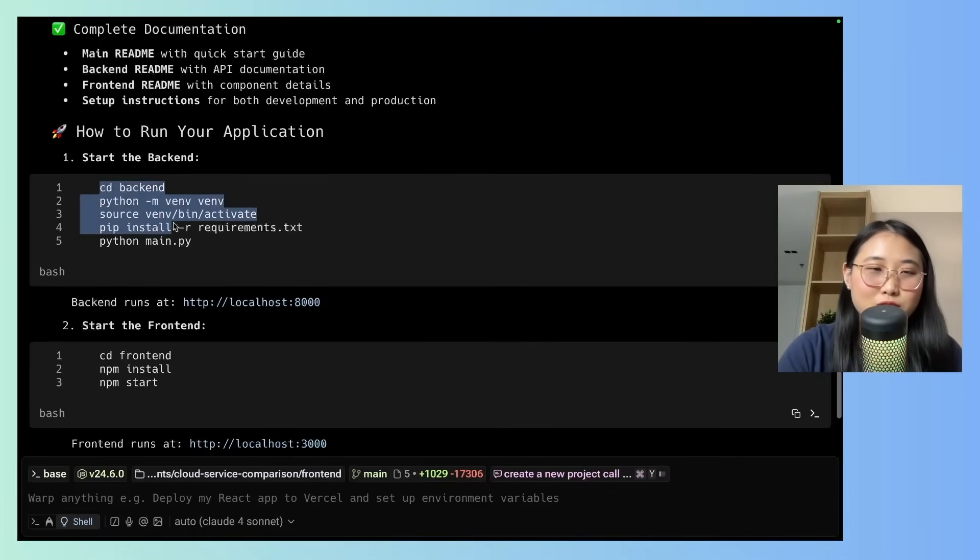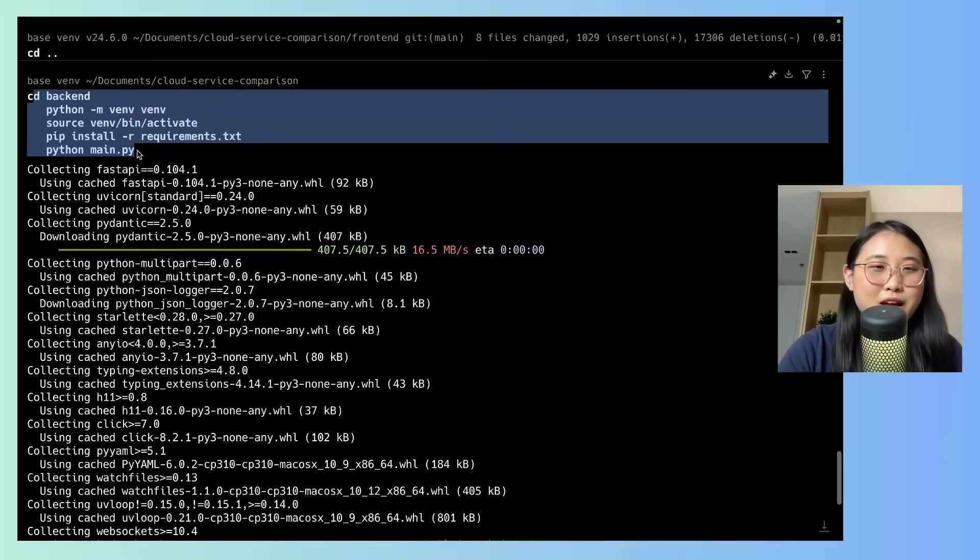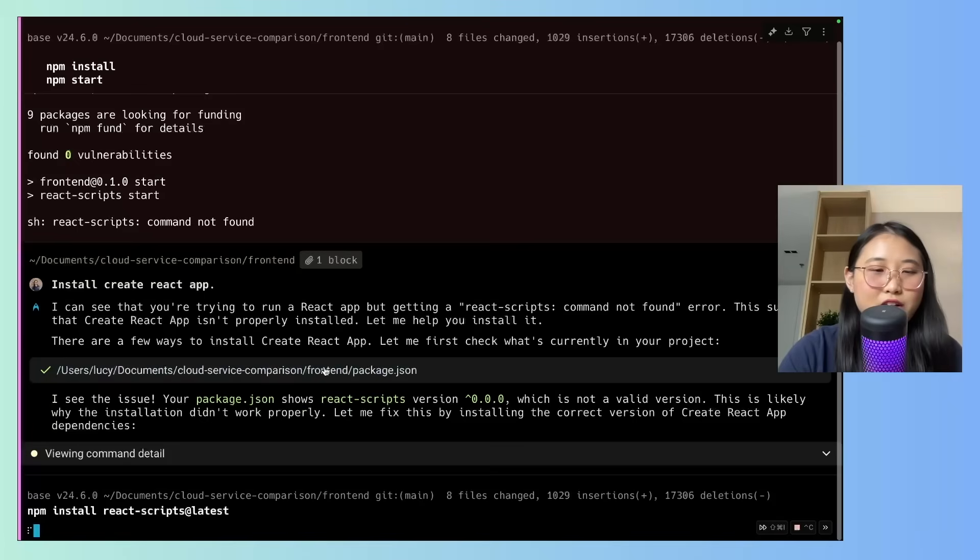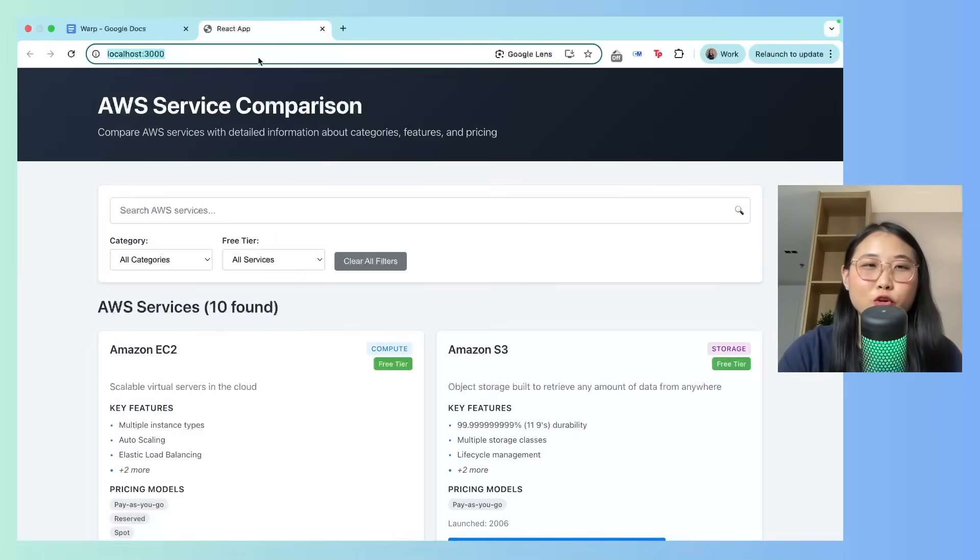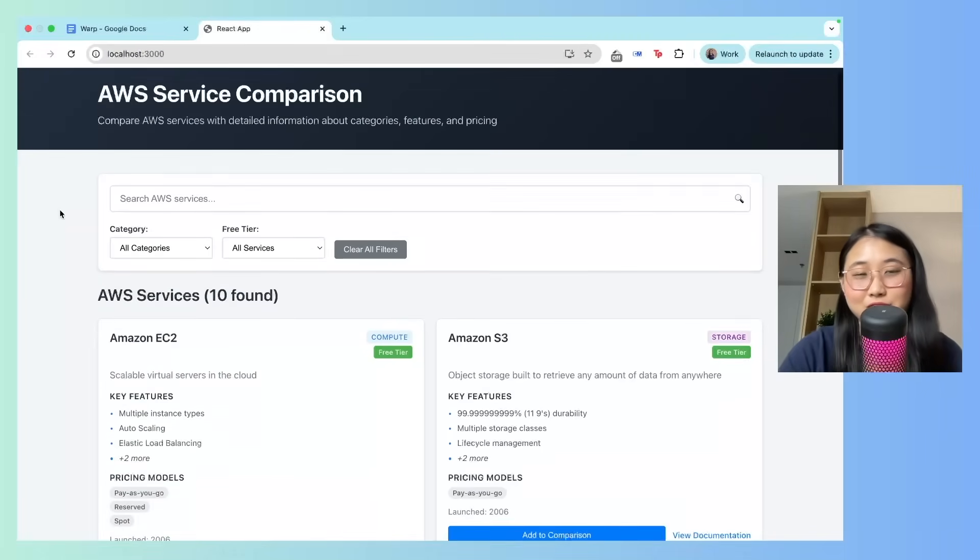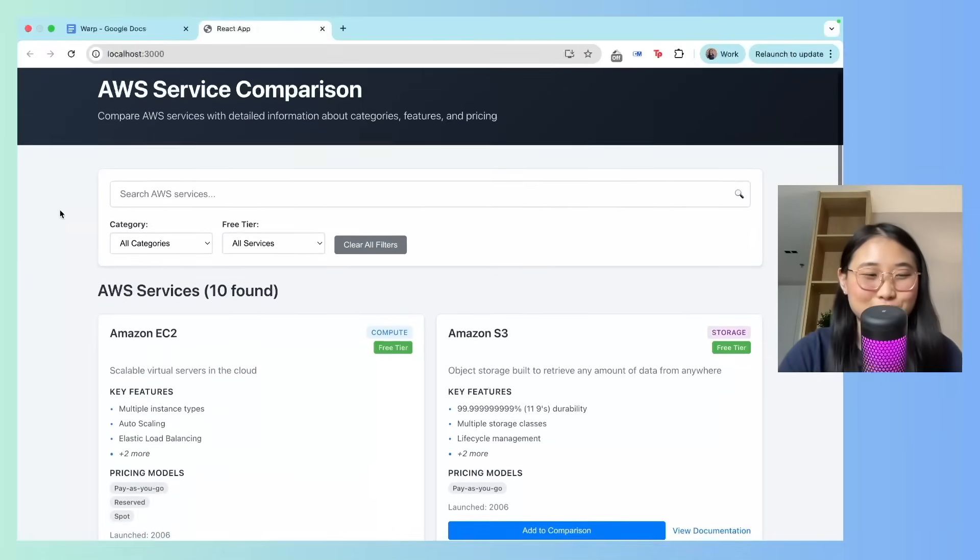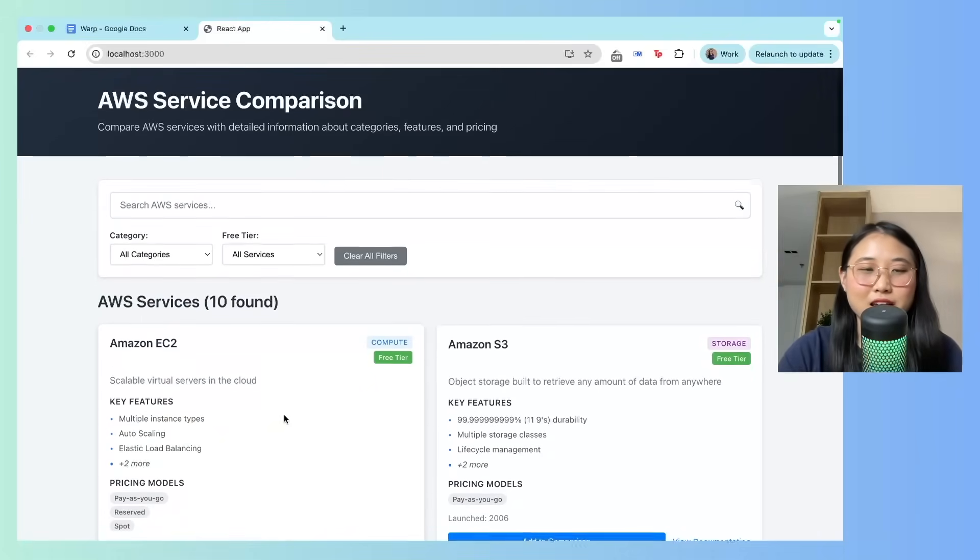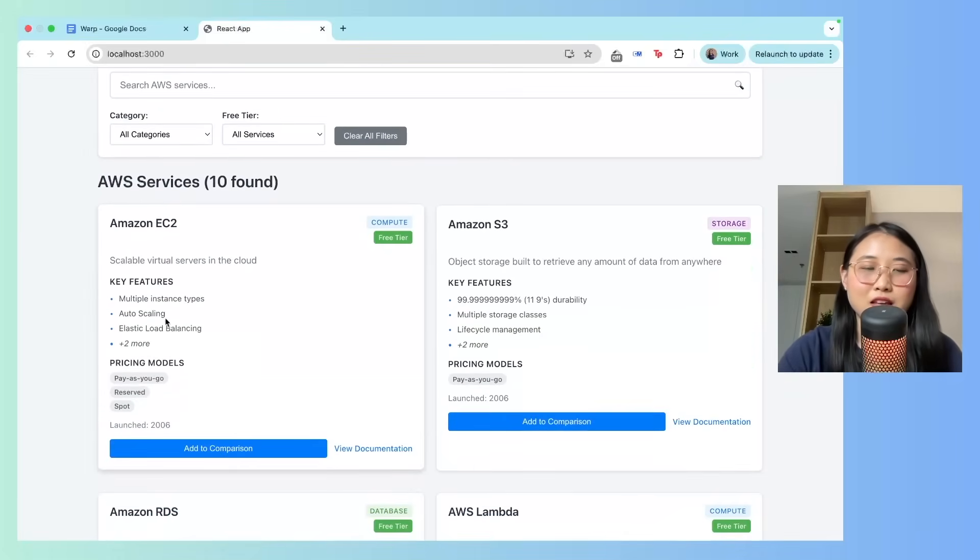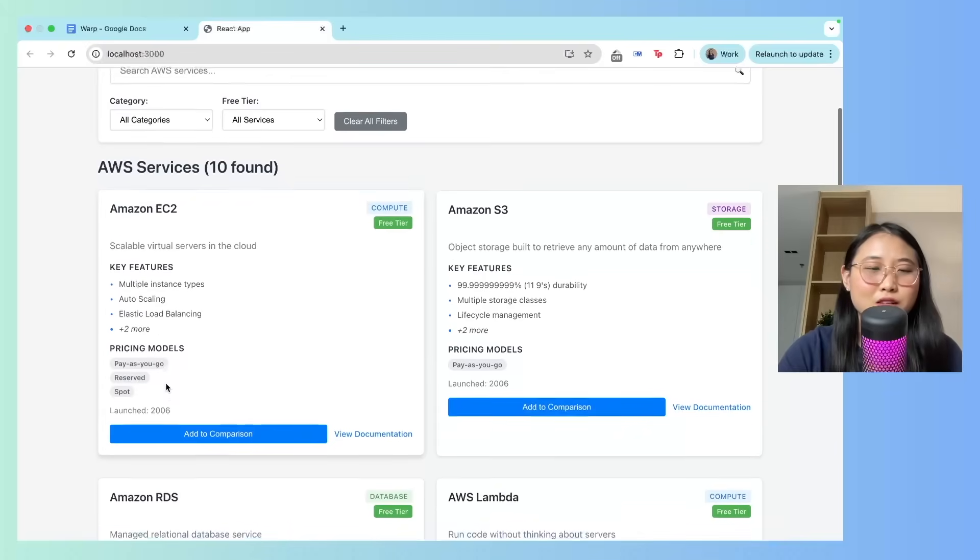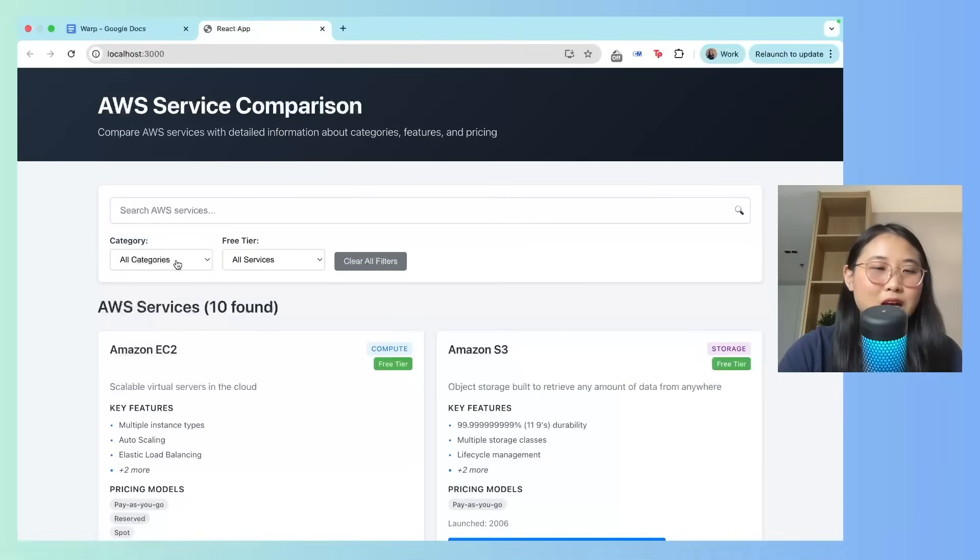Now to run my project, I'll have to start both the backend and frontend. So let me go ahead and do that. Okay, so see the backend. And now I'm going to install the frontend. Amazing. Okay, so I've gone on to localhost 3000, and here's my AWS service comparison tool. Now what it's come up with is 10 AWS services, its key features, the pricing models, and also when it was launched.